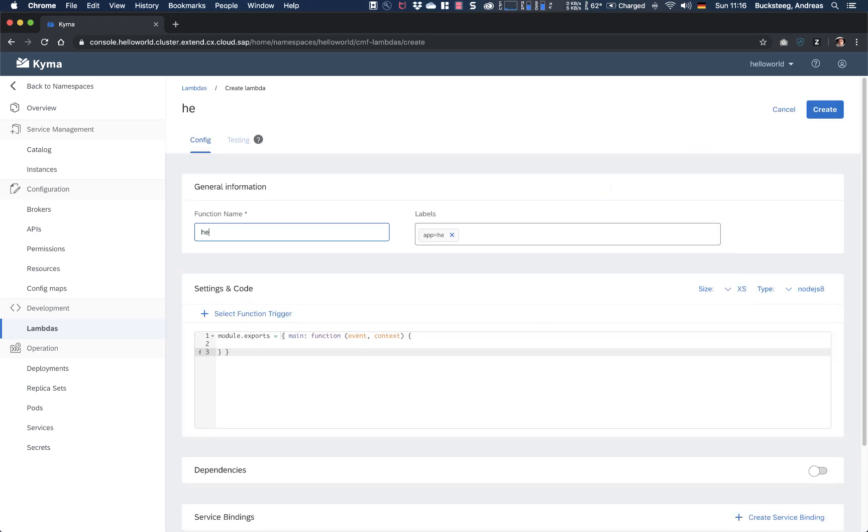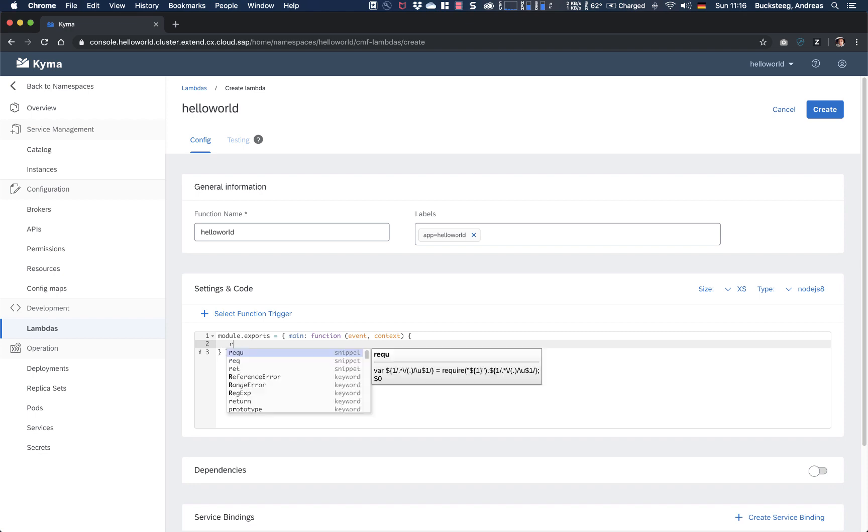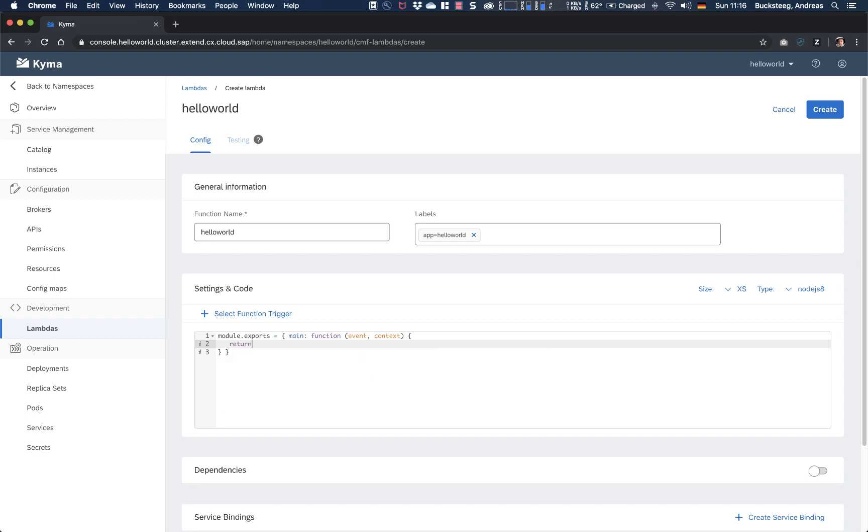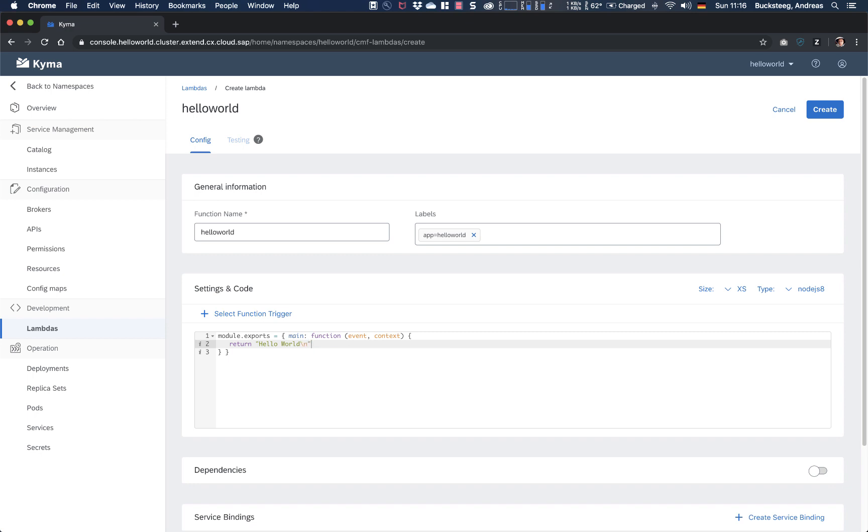So every Lambda needs a name, so we do this. And then basically here we have the standard function body. And in order, just for the hello world example, to return the text we want to return, so we say here hello world.